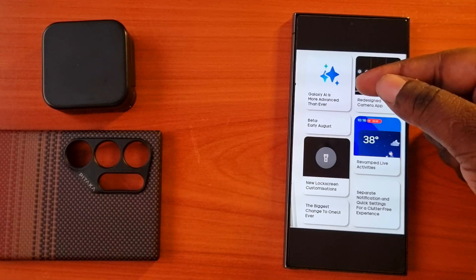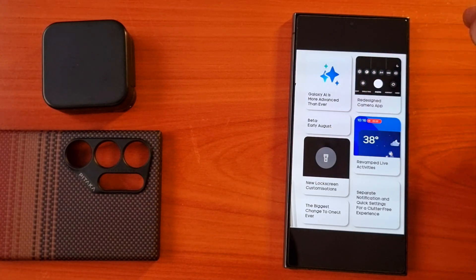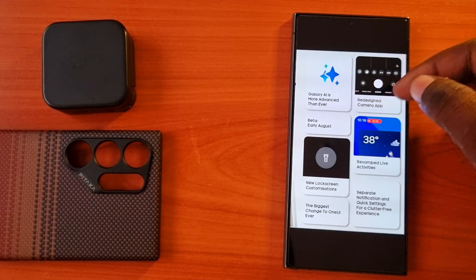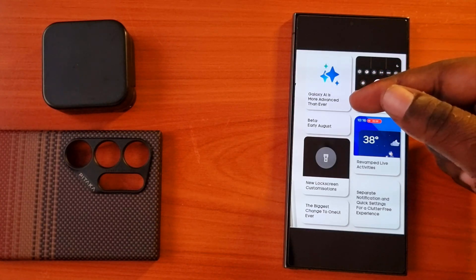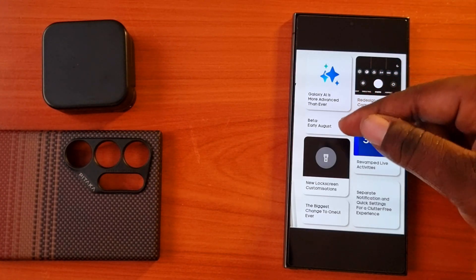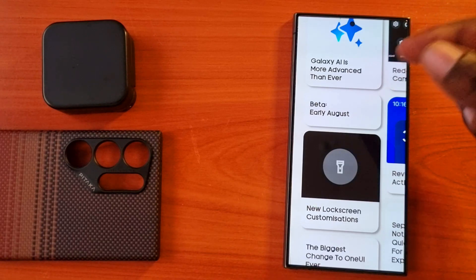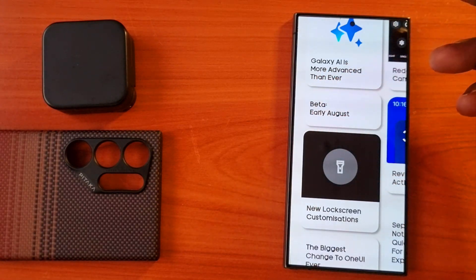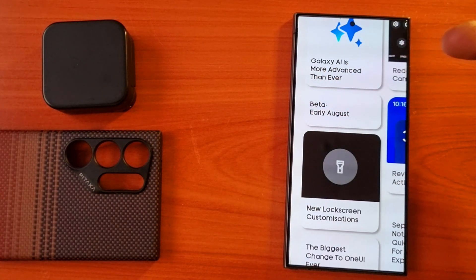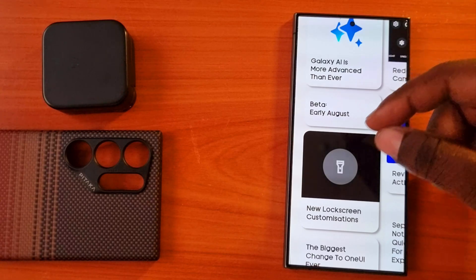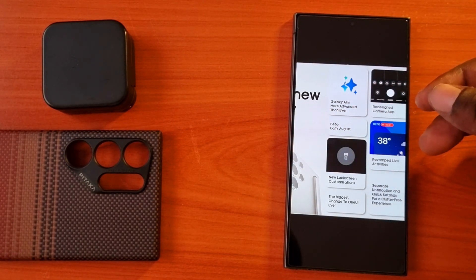We are going to have the biggest change to One UI ever: the new lock screen customization. We are going to be able to change icons to black or any color based on the color palette from our Samsung devices running One UI 7.0.